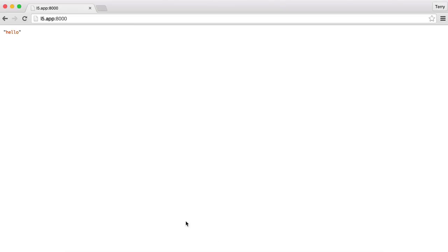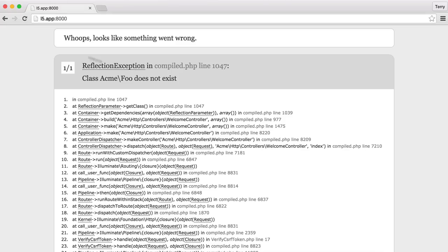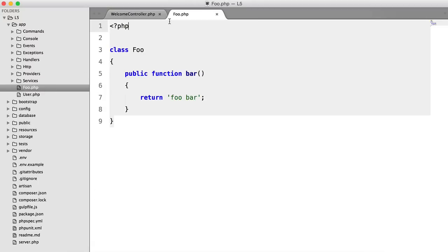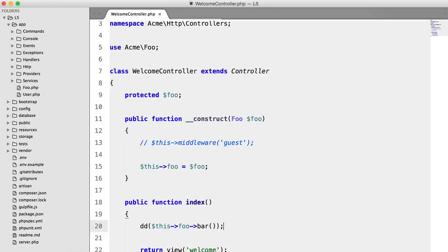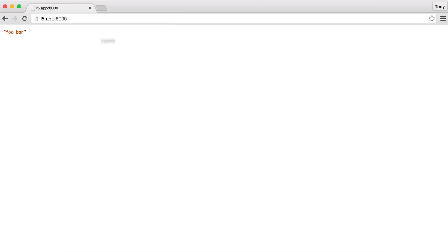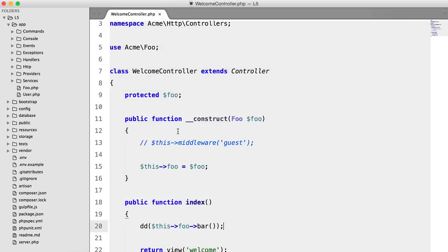And if we refresh we should get... No. We didn't namespace this. Namespace acme. Hit refresh and there we go. We get our foo bar.